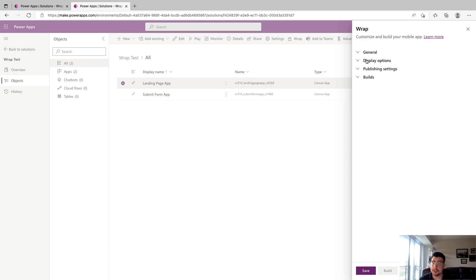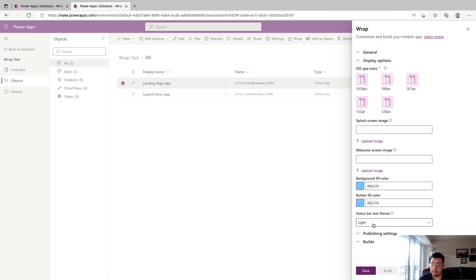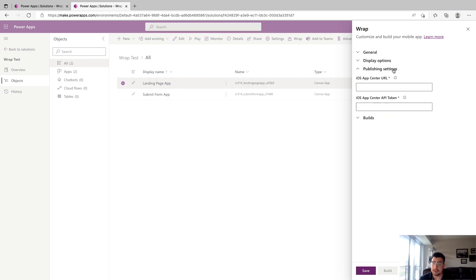Moving on to display options, it's going to want you to upload a custom iOS app icon and a splash screen. The splash screen shows when you boot up the app until you get to the welcome screen, where users still need to authenticate by signing in with their account. You can also configure the background and sign-in button color, as well as the status bar theme. Under publishing settings, this is something we're going to grab from Visual Studio App Center. The last section is builds, where you can view and manage your builds as you push them to Visual Studio App Center.